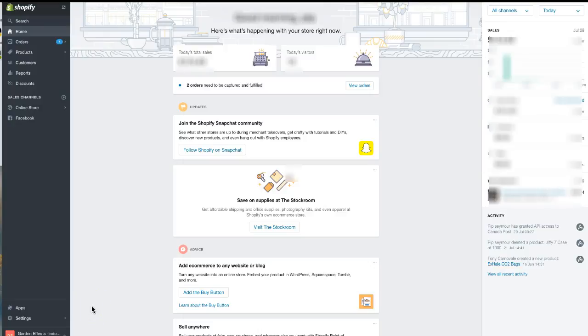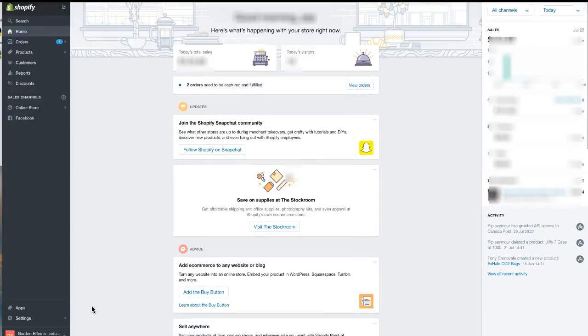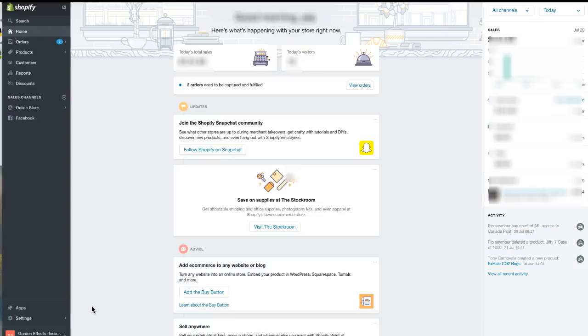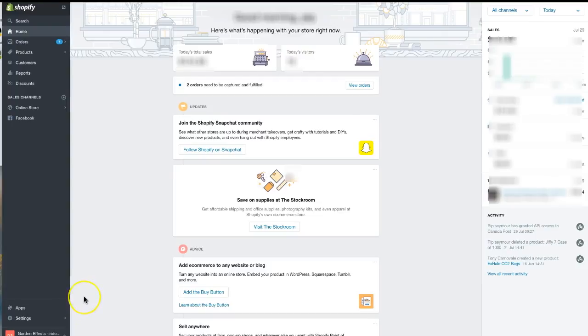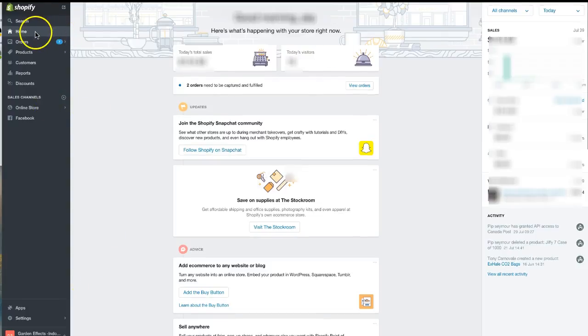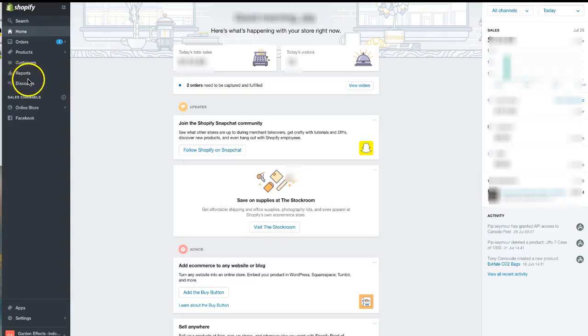Hi there, I'm going to show you how to cancel an order that has been captured but payment hasn't gone through on Shopify. From the home screen, we're going to go down to Orders.